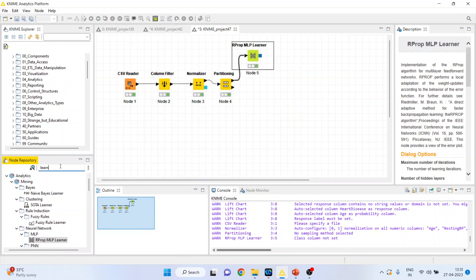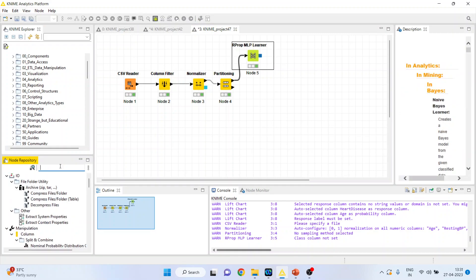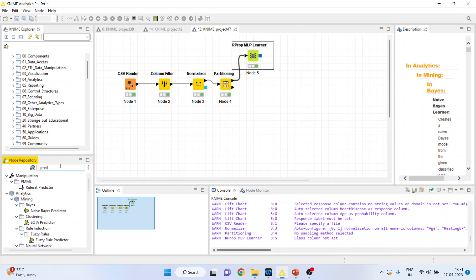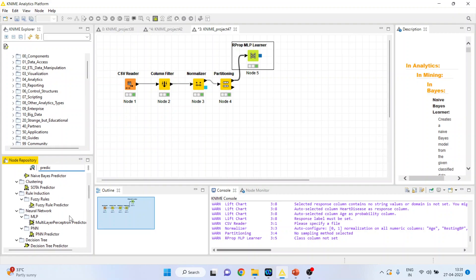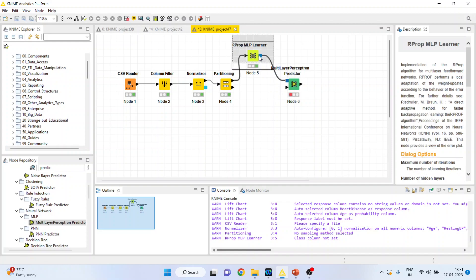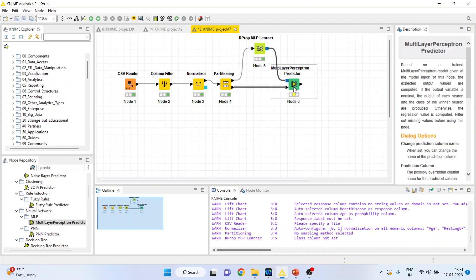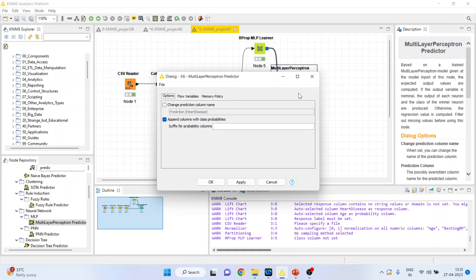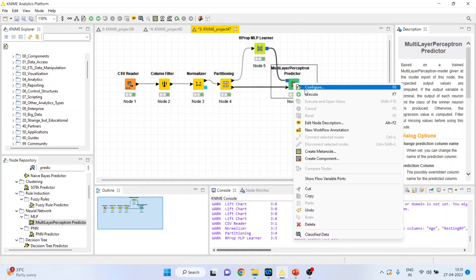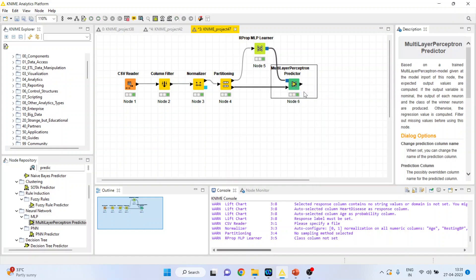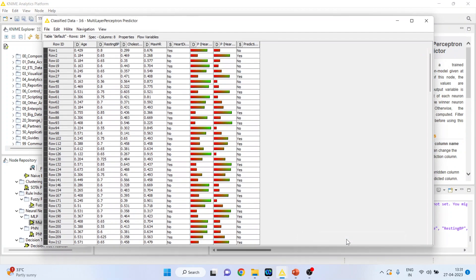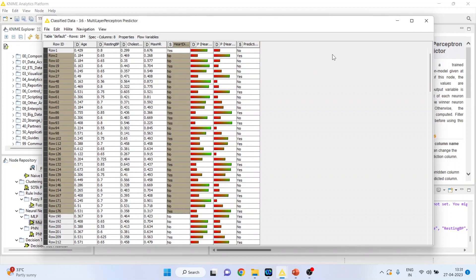Now activate predictor, multi-layer perceptron predictor. This predictor will get its learning from this learner but it will get its dataset from the partitioning. Configure, change the prediction column name. Click ok. Right click on it and execute. Again right click on it and see the classified data. So this is the prediction done according to the algorithm. This is the raw data.